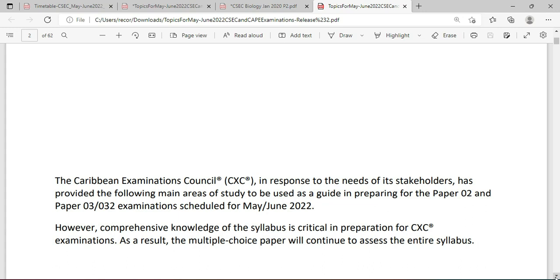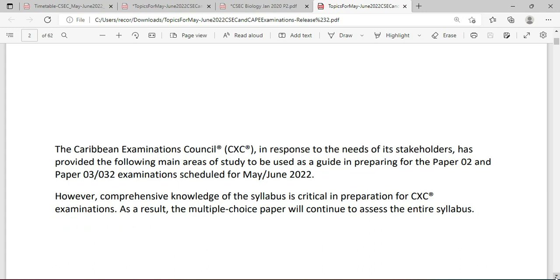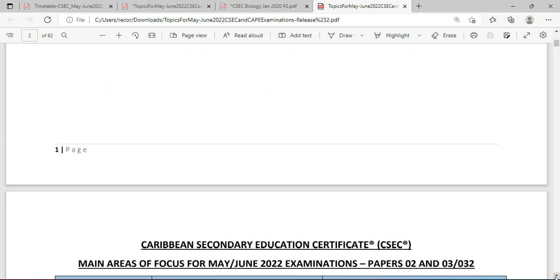It's very important for you to use the syllabus to assist you with interpreting the broad topic. The entire syllabus will be tested on Paper 1, but the broad topics will be tested on the Alternative to Practical paper and Paper 2. Note that Paper 2 will be contributing 60% of the final mark. The SBA and the Alternative to Practical, whichever one you did, will contribute 20%, and the multiple choice will contribute another 20%.